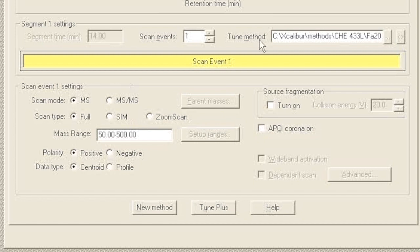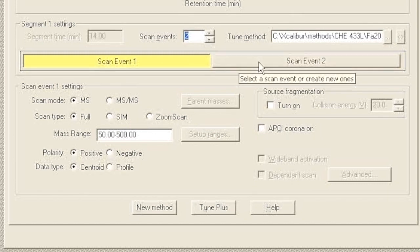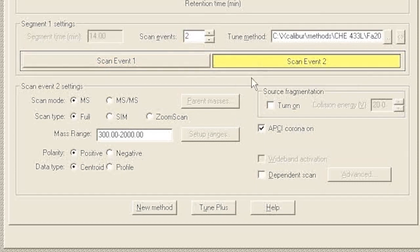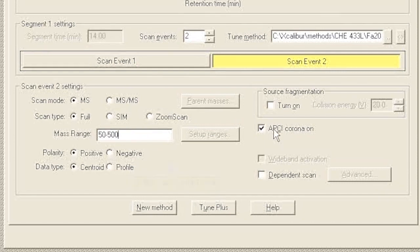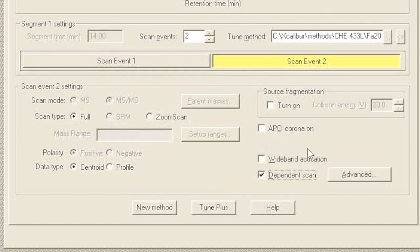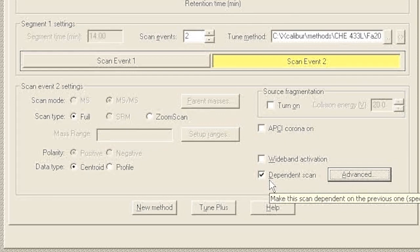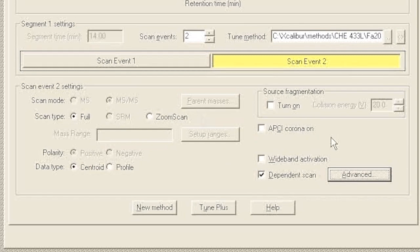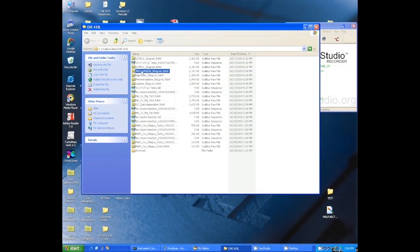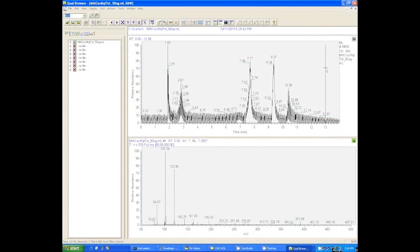But in this method we can run one run and get MS and MS/MS spectra in the same run. We need to add what's called a scan event. We're going to say we want two scan events. Scan event one is going to be the MS - that's all set just like it was before. For scan event two, we're going to make sure the mass range is right - again 50 to 500. Really importantly, we're going to click that dependent scan button, and that means it is going to choose this MS/MS scan based on the scan one MS data.